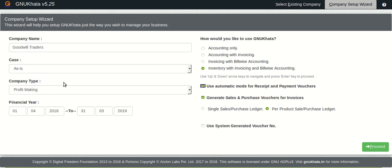Moving on we can choose to have sales and purchase vouchers generated automatically while you do your invoicing. So well guys this is one step ahead. Which means that you do not sit and keep entering your purchase vouchers, receipt vouchers, sales vouchers, etc.